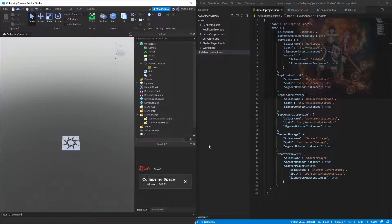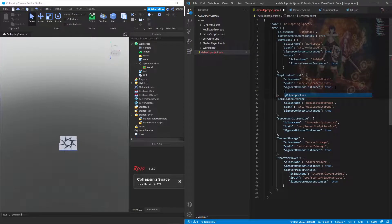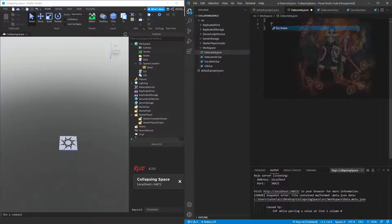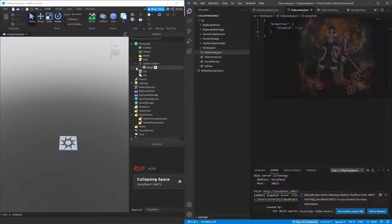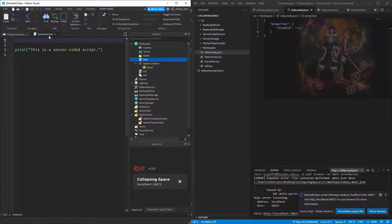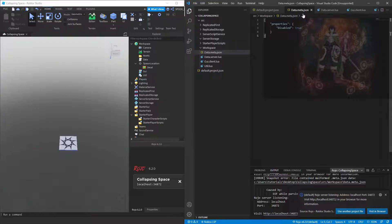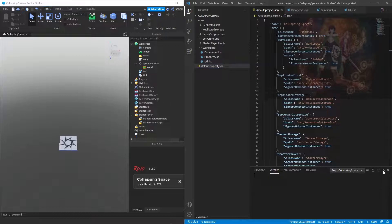If you delete it, it will also update in Studio. That's pretty much the basics of Rojo. There's more on the website — for example, if you want to disable scripts, you use data.meta.json with properties disabled set to true. You can see the data script is disabled now. If you set it to false and save, it re-enables it — that's how you can change properties using a meta JSON.